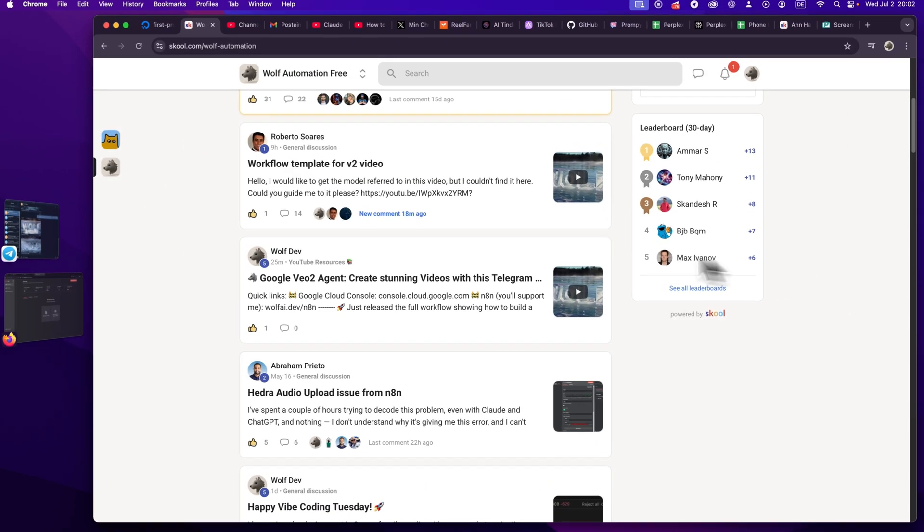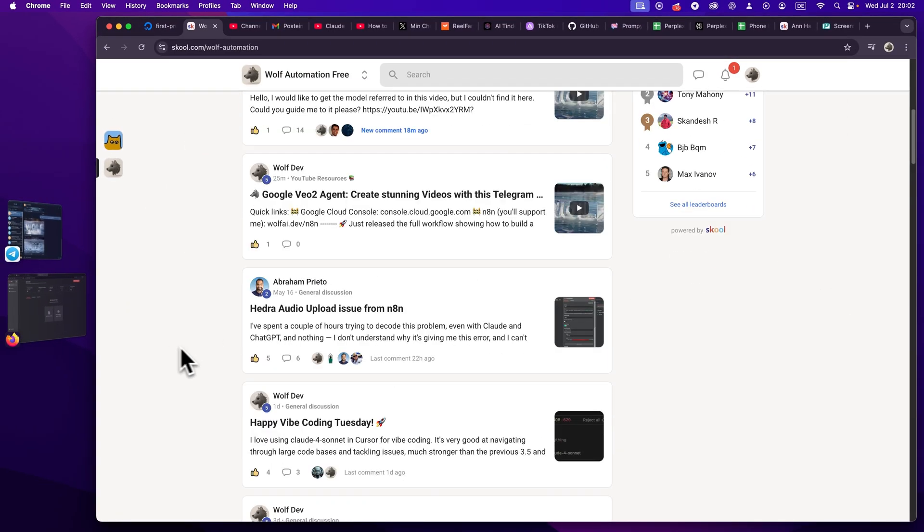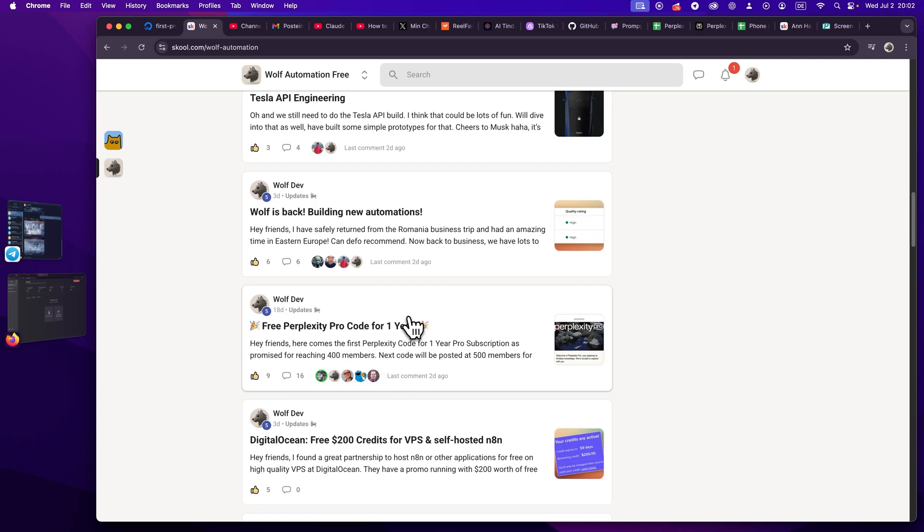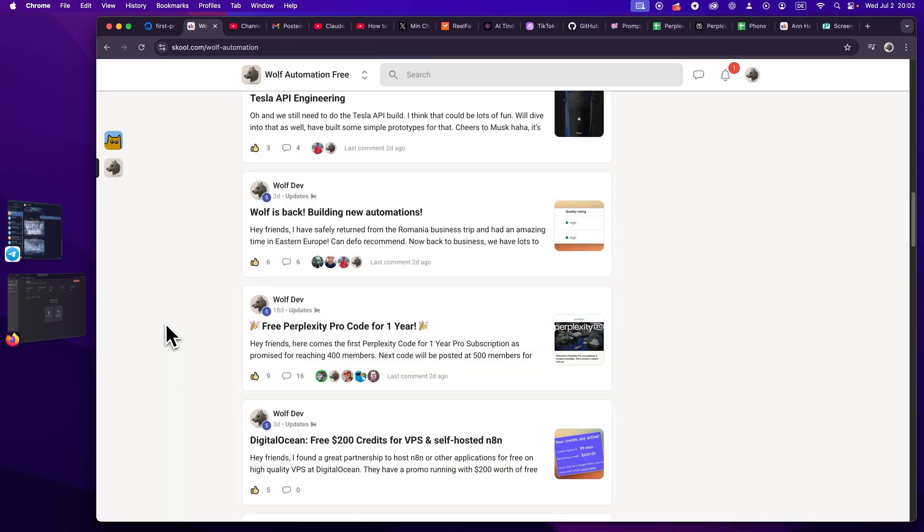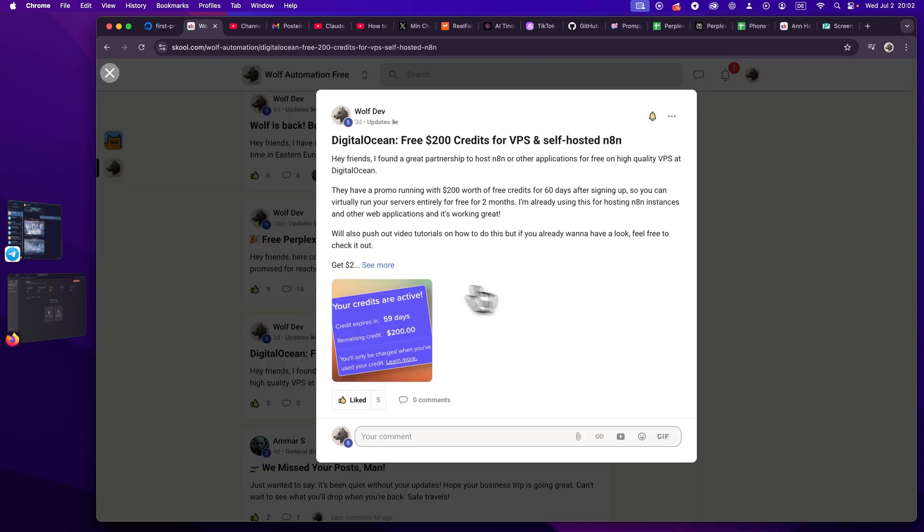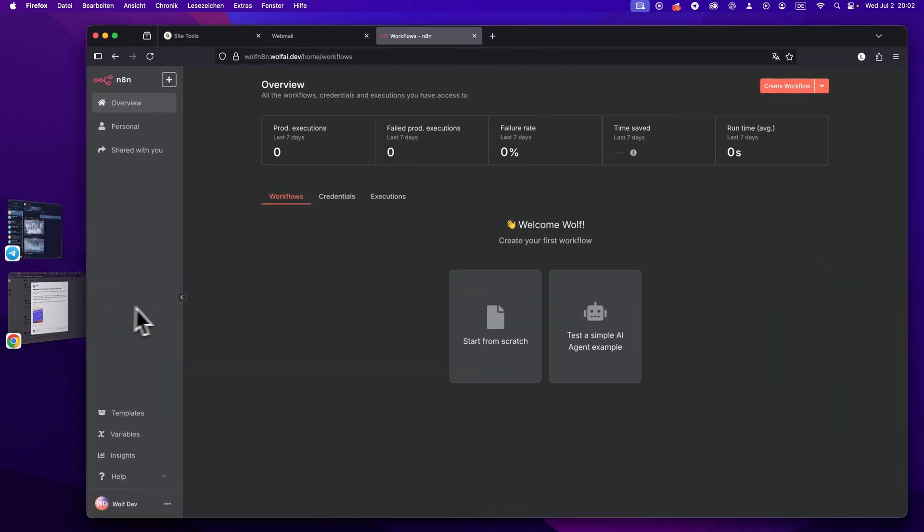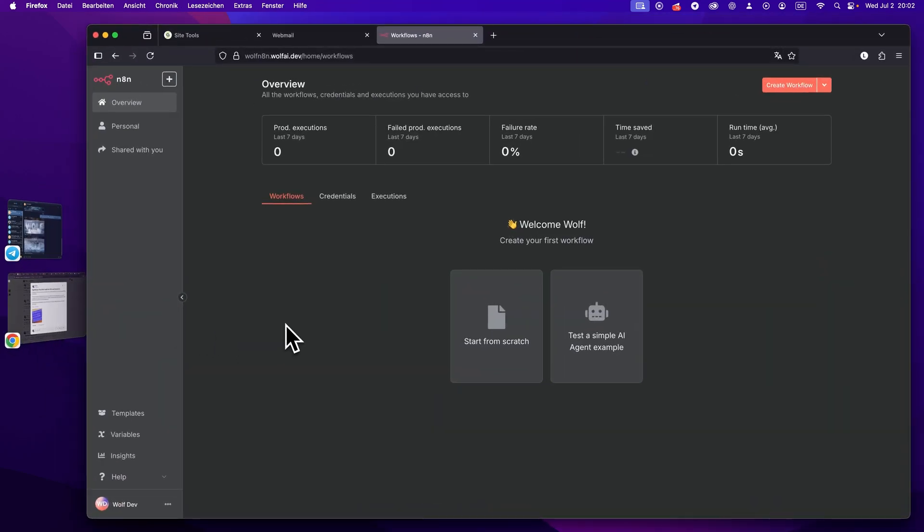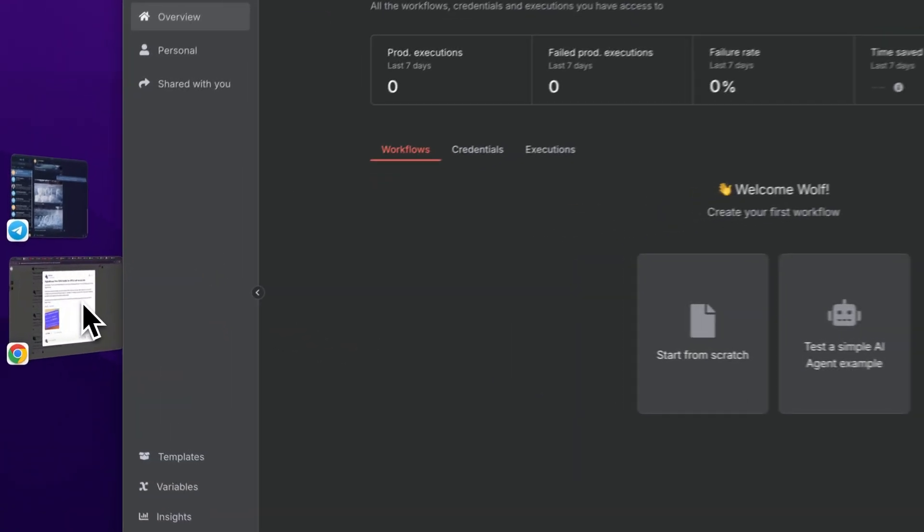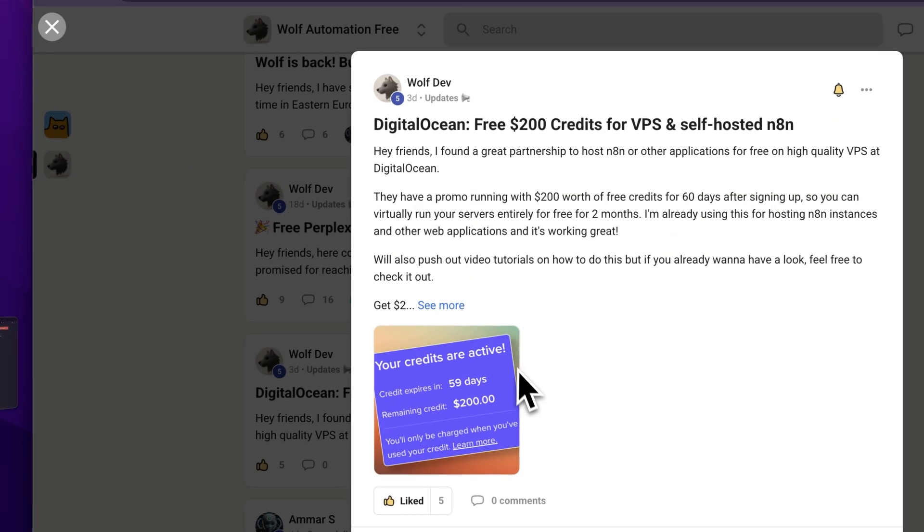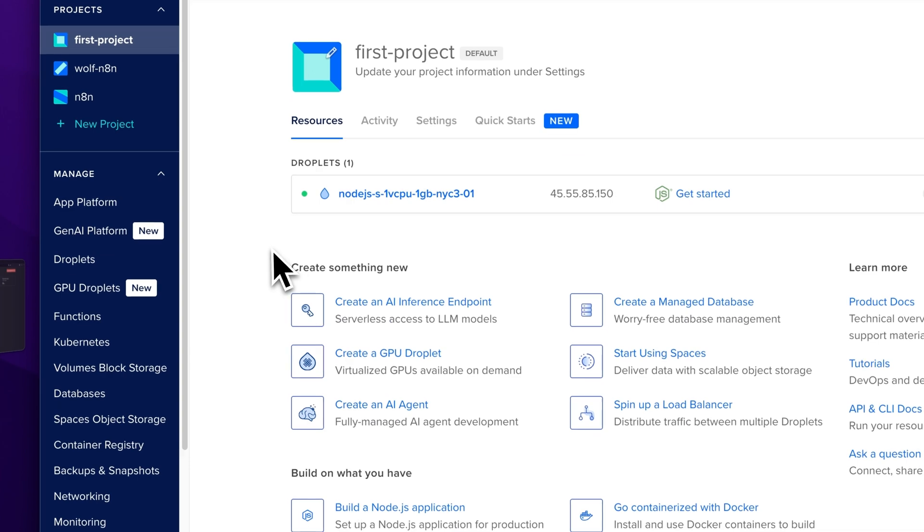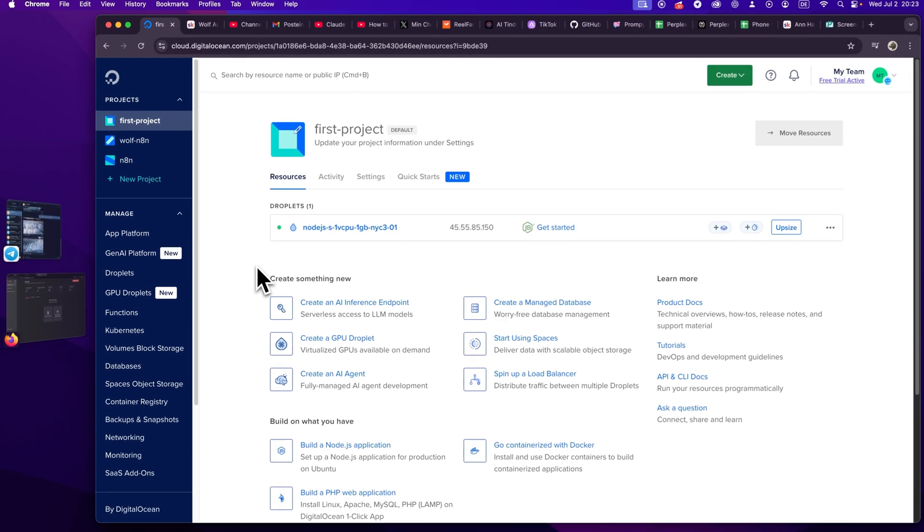So without further ado, guys, thank you so much for 500 on YouTube and 500 on School. Don't miss to join. I'm posting all these updates here. And after this video, which will be like 10, 20 minutes, you will have your own full and locally hosted community version on your own domain, if you want to.